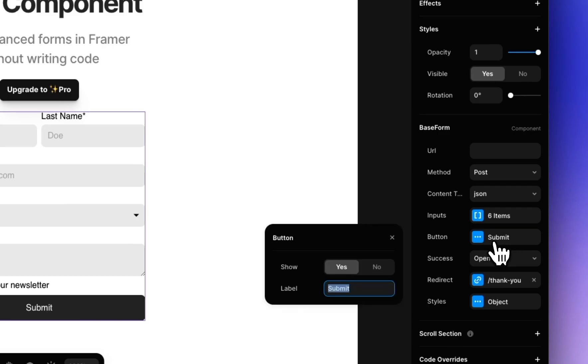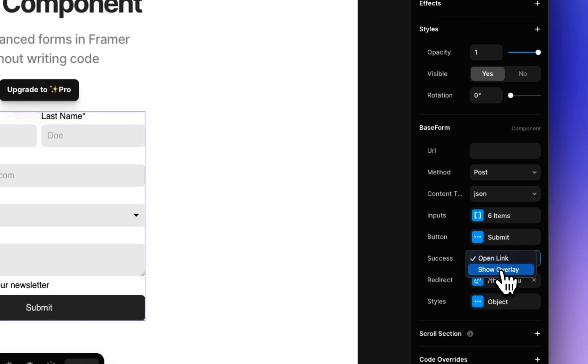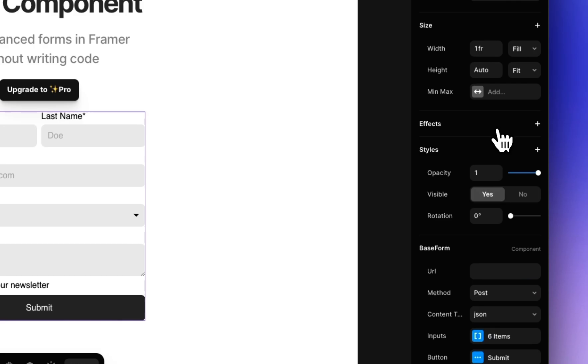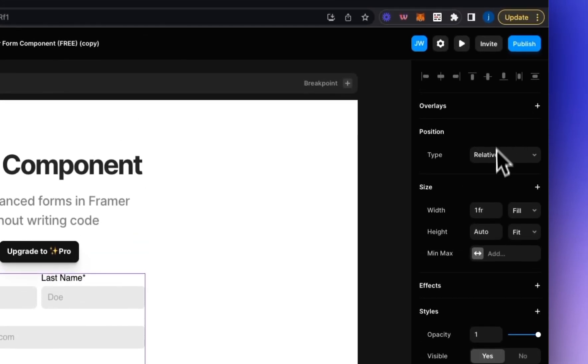Next we've got the button so here you can change the text and whether to show it or not and then you've got the on success events. So for this example we'll leave it as open link and we'll just redirect to a thank you page but you could change it to show overlay, just don't forget to scroll to the top and add an overlay to the form.